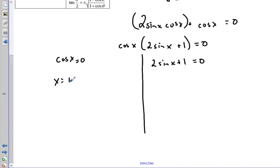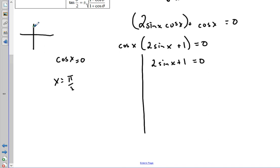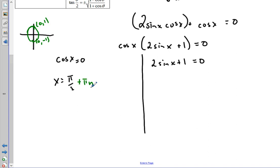For cosine x equals zero, x equals π/2 and 3π/2. Since we're solving for all x values, if I draw the unit circle, cosine is zero at those points. Because the solutions repeat every π, we write x equals π/2 plus πn — or you can write plus or minus πn.